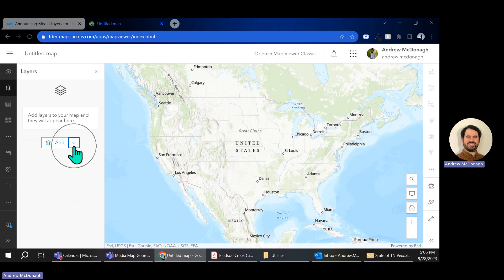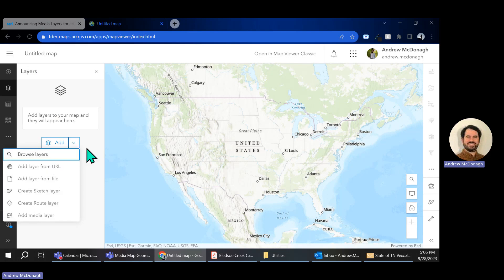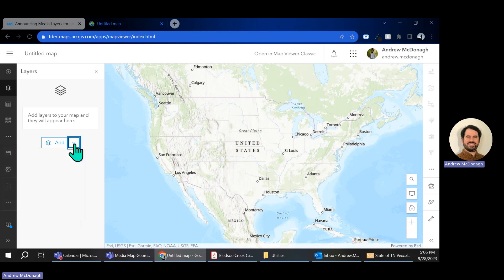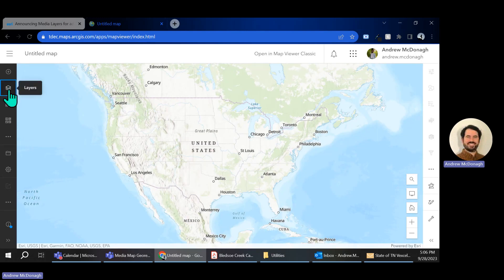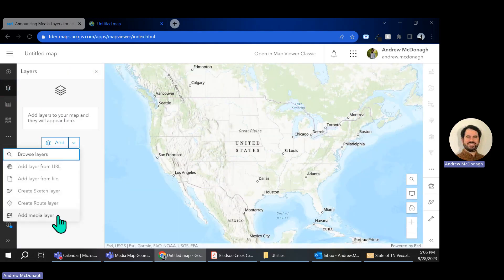So if you're used to using ArcGIS Online and these maps, you might be comfortable with adding layers, browsing through your content, and pulling them in from different places. But we're doing something new today — we're going to add a media layer. So I go to Layers on the side and select Add Media Layer.